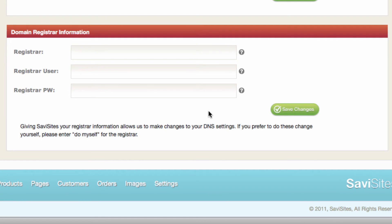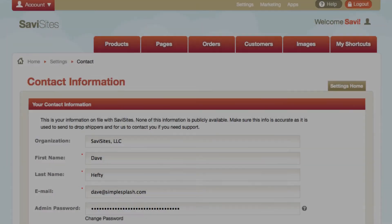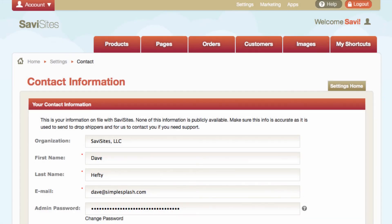This last section is the domain registrar information, which is where you purchased your domain. It's helpful to have this in here in case we ever need to do anything on your behalf, or we might need to access your domain, since our customer service will do that for you. This just makes it a little bit easier for us to help you out. And that wraps up how to manage your contact information, both public and private, on Savvy Sites.